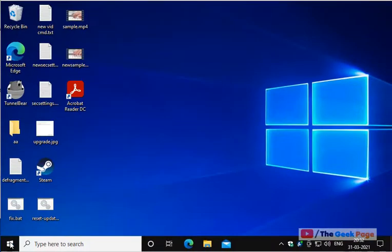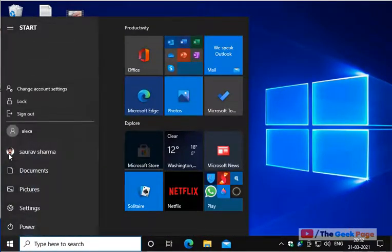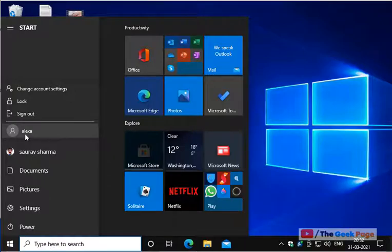Now what you have to do is click on start button, click on your user profile icon and now click on that particular account which you want to make a default account.